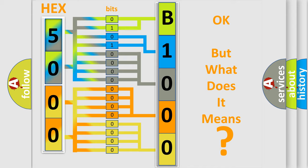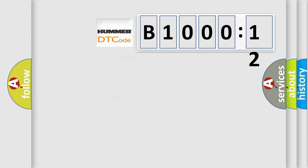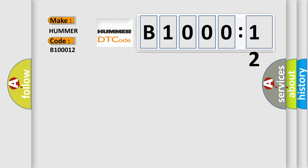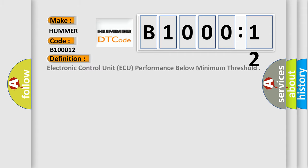So, what does the diagnostic trouble code B100012 interpret specifically for car manufacturers? The basic definition is: electronic control unit (ECU) performance below minimum threshold.